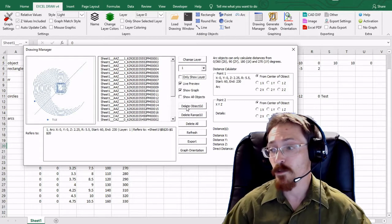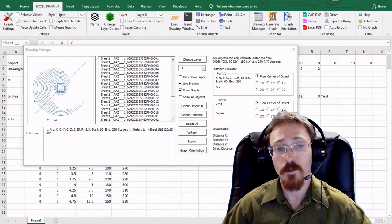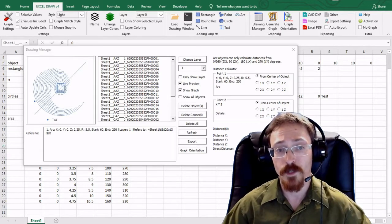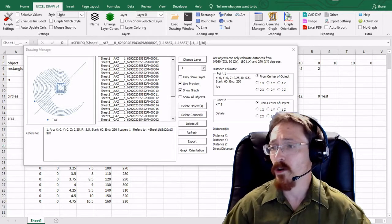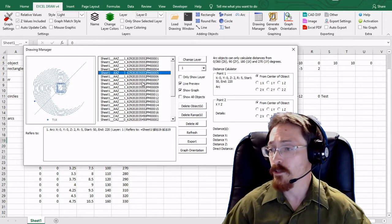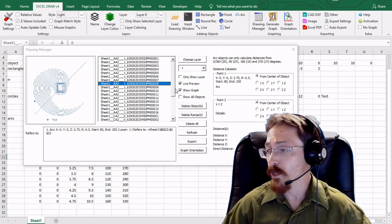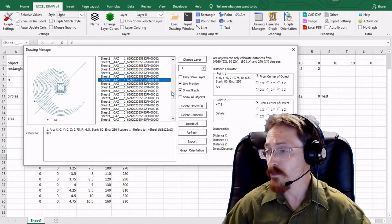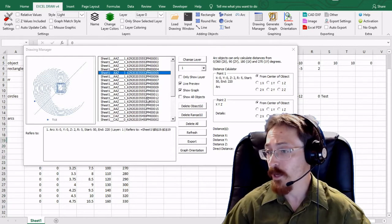You also have all these options right here. If you don't like one of the objects. For instance you draw an arc incorrectly. You did the wrong numbers. You can scroll down through here.